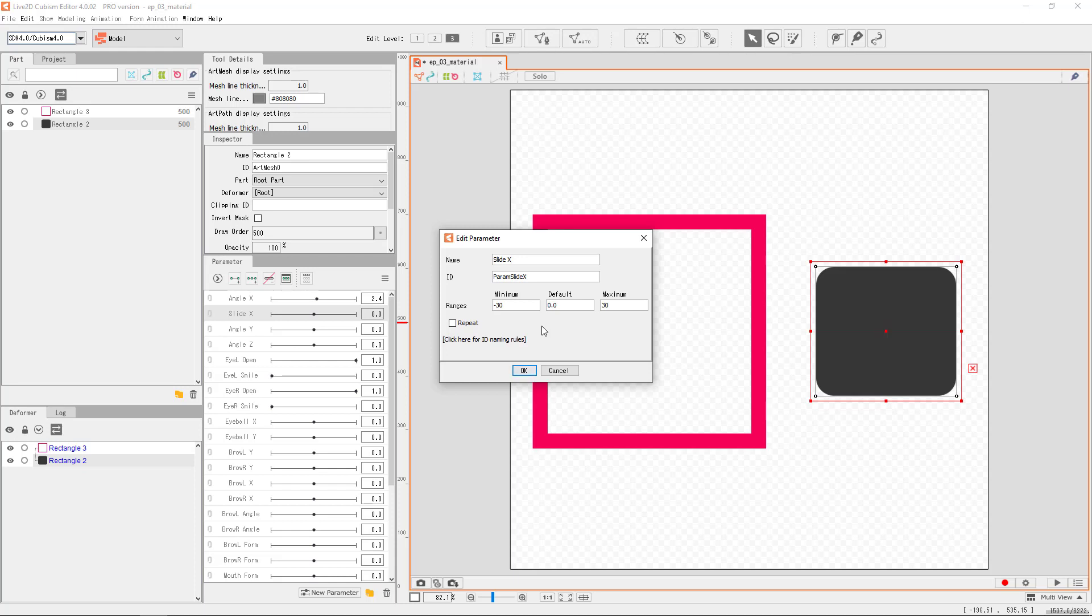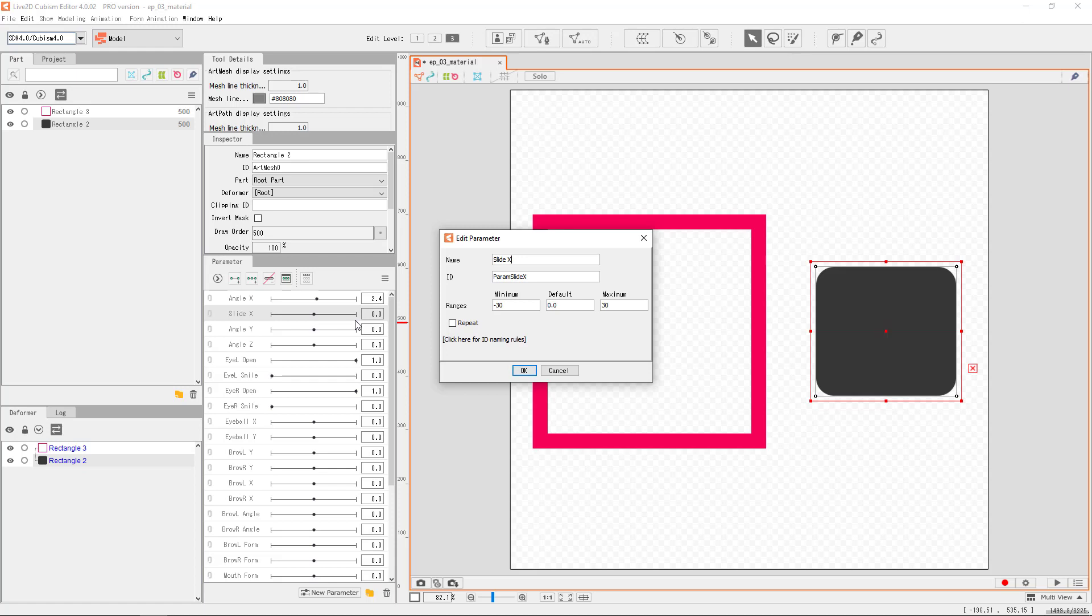Now you don't have to feel too stressed out from deciding those values at this moment. Because anywhere in your project, later on, you can change the parameters minimum, maximum, and default values anytime. But you've got to be aware that if you do decide to change them, it may affect the objects that you already have given some actions to them.